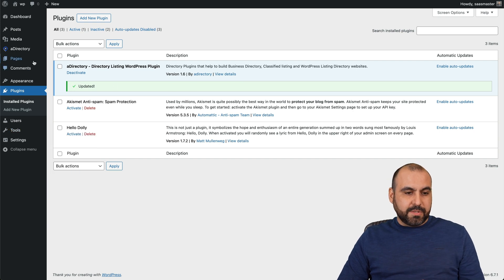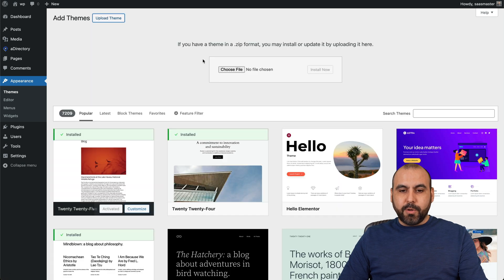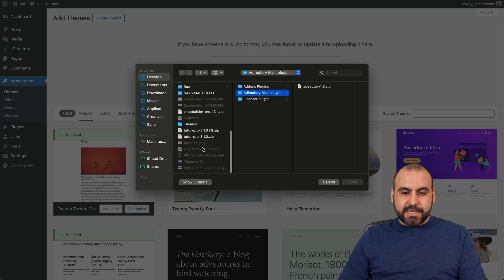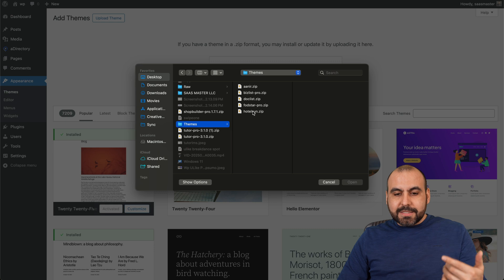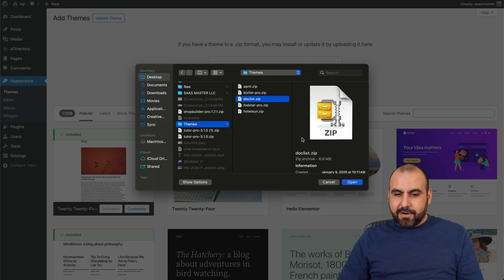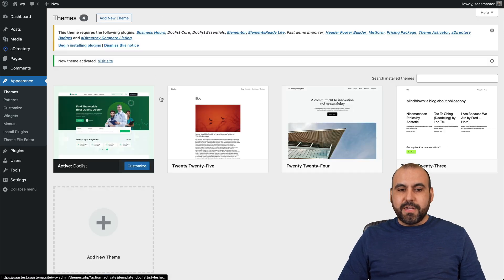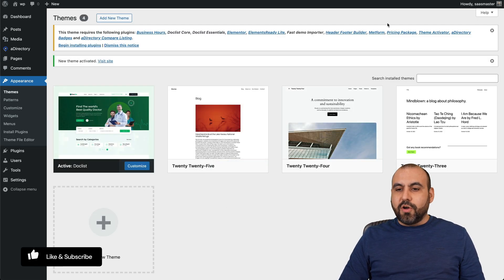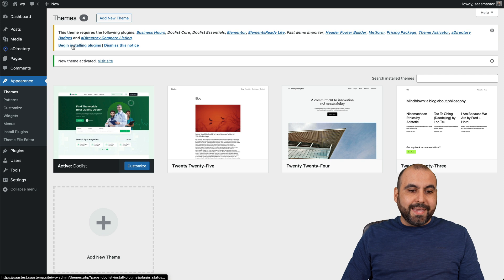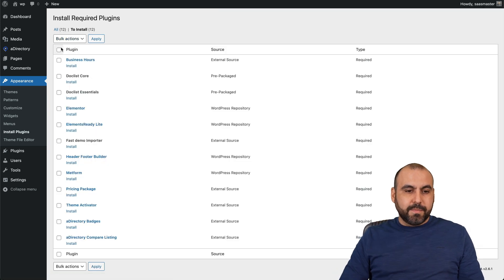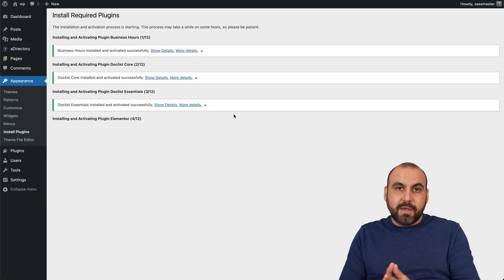Next, I'm going to go to themes — appearance, then themes, add new, upload, and choose the file. I exported it from the main zip file on the A Directory site. I'm going to select the theme I want to install — in this case, the doctor listing. I'll open it up and install it, then activate it. It's going to ask us to install some required plugins — do so because if you don't, the site is not going to look correctly. So begin installing plugins, select all of them, bulk action, install and apply. It will automatically add all the plugins needed for this theme import.